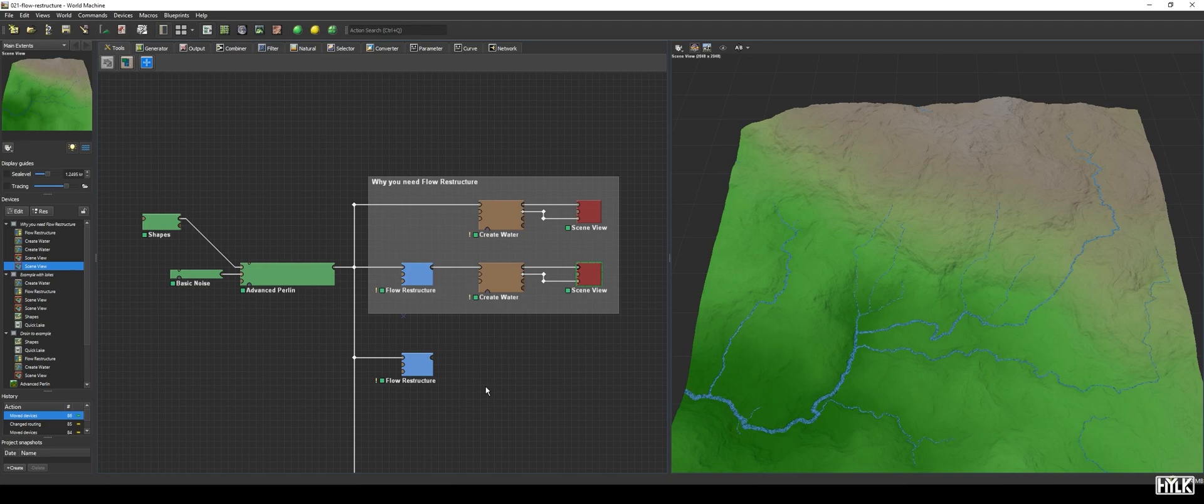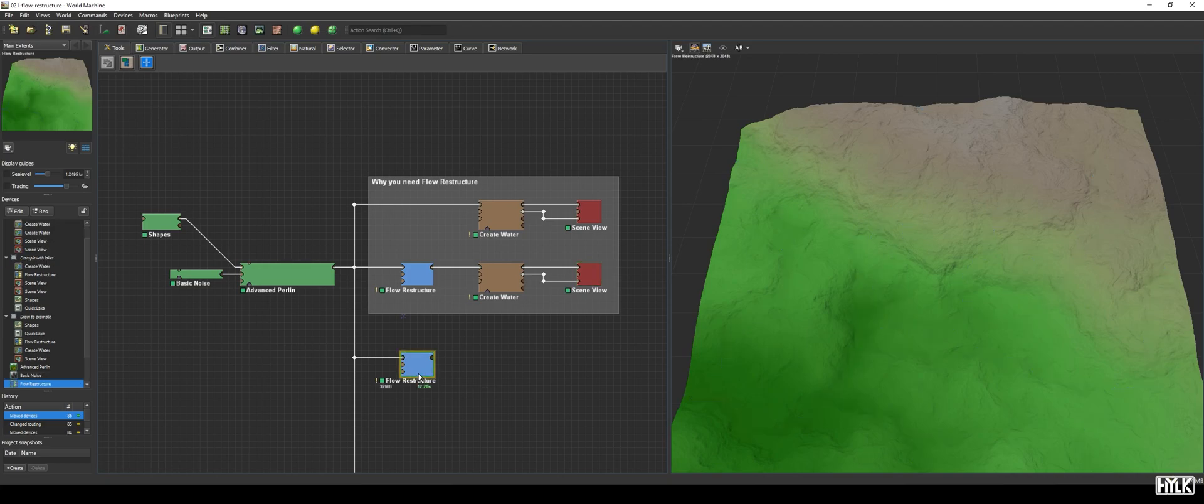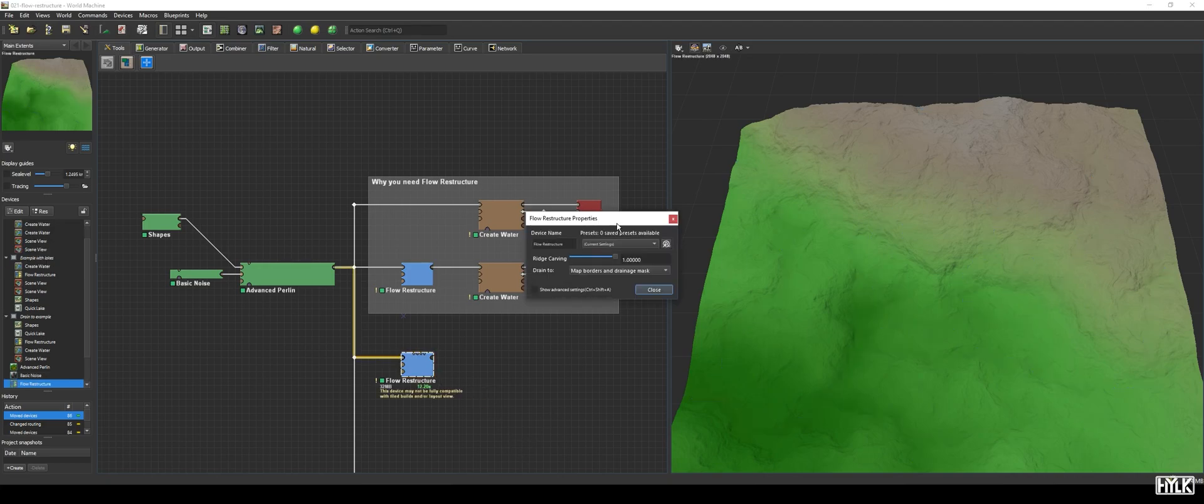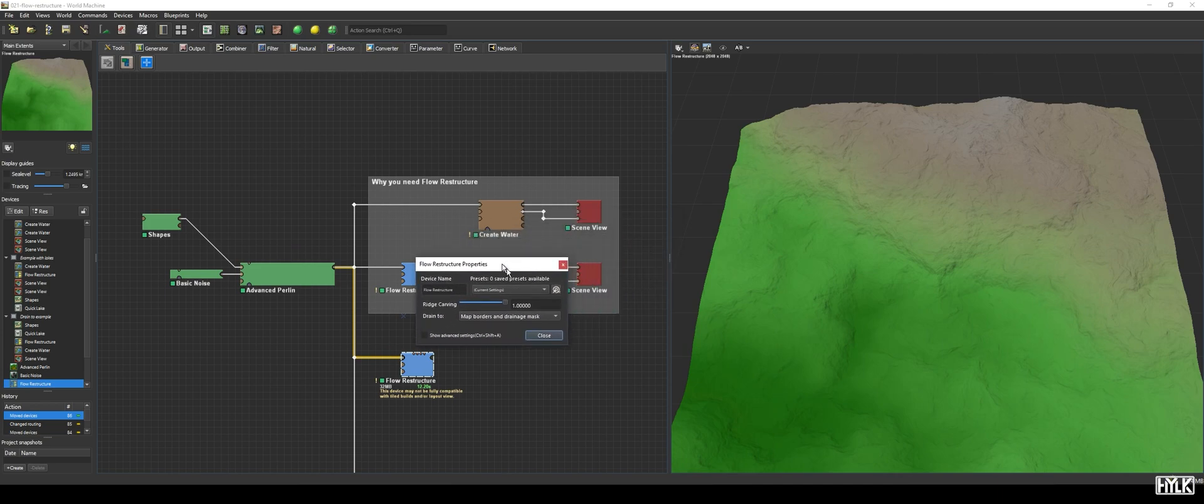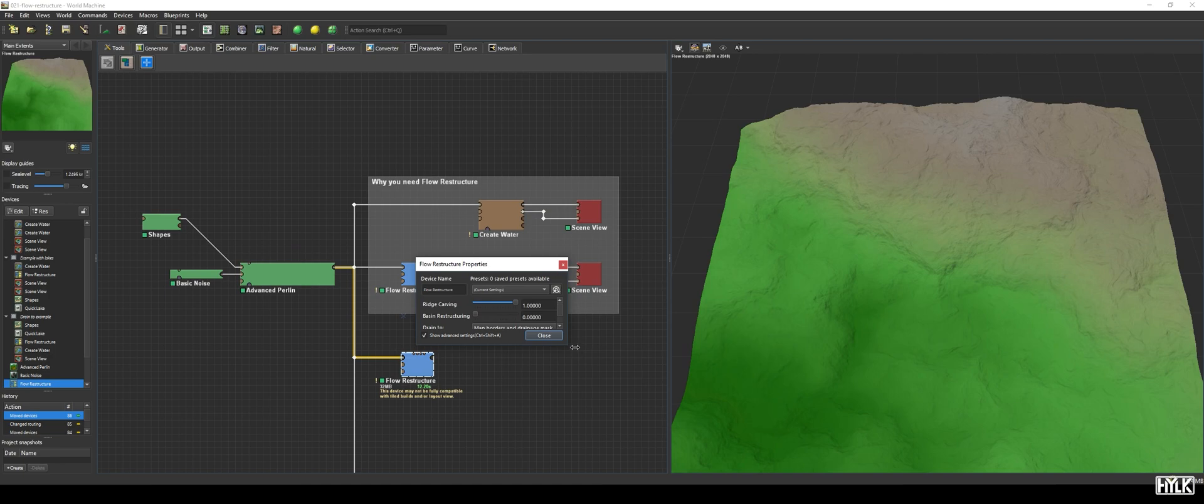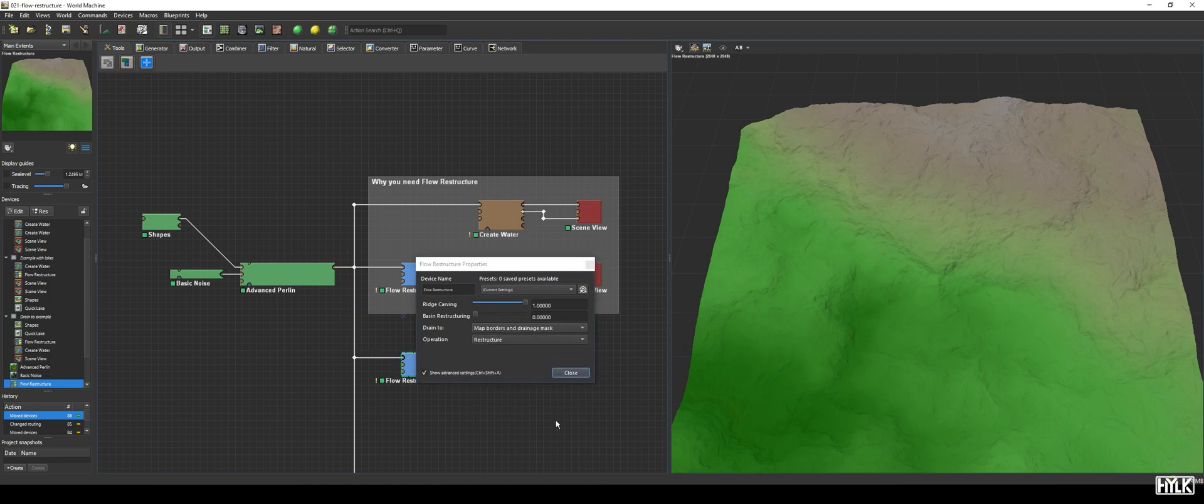First, let's take a look at the properties and then the ports. We see just two parameters, being the Ridge Carving Slider and Drain To Enumeration. When toggling the Advanced Settings, we get access to the Basin Restructuring and Operation parameters.